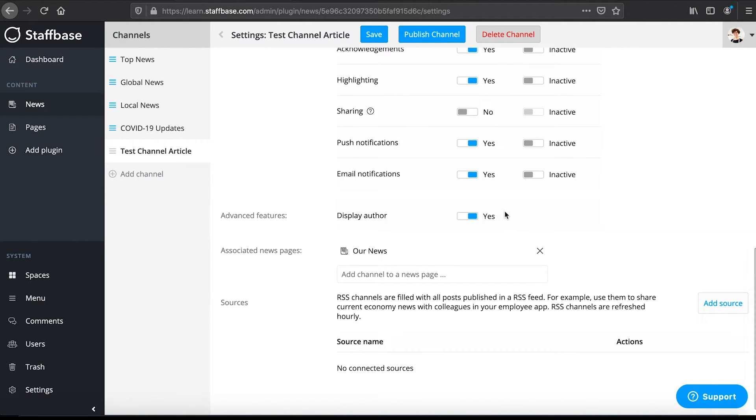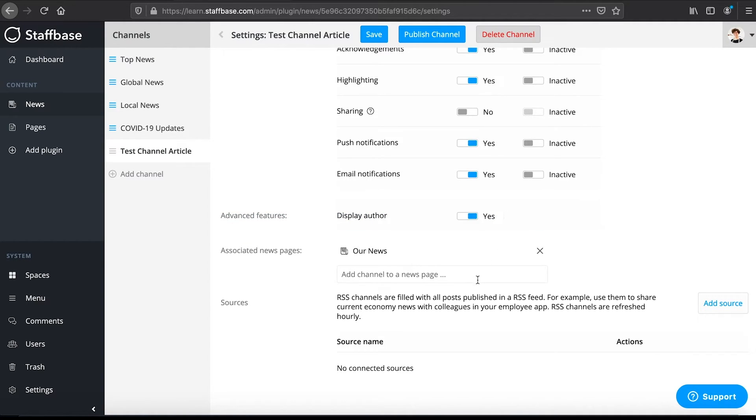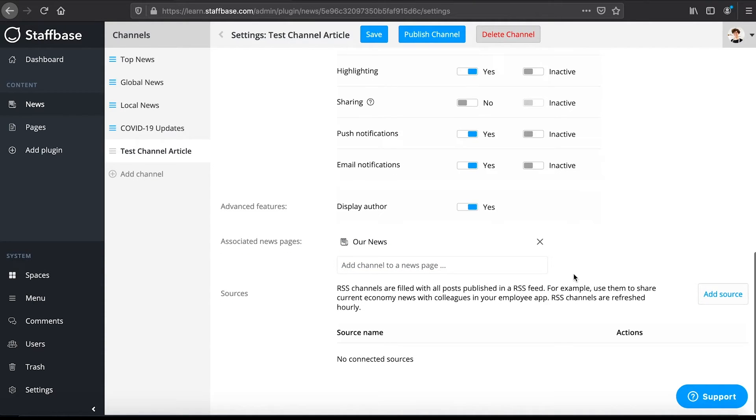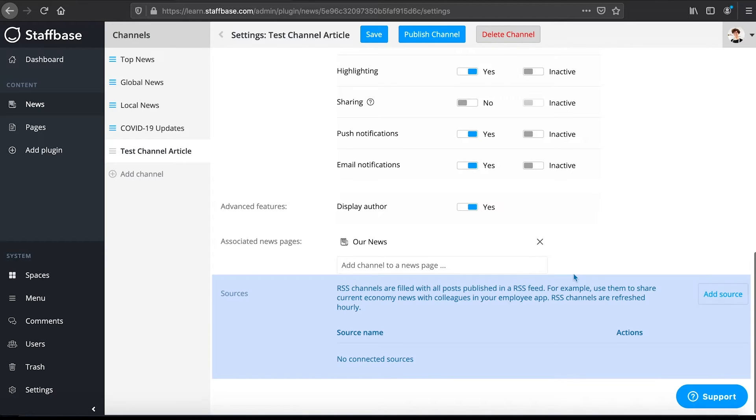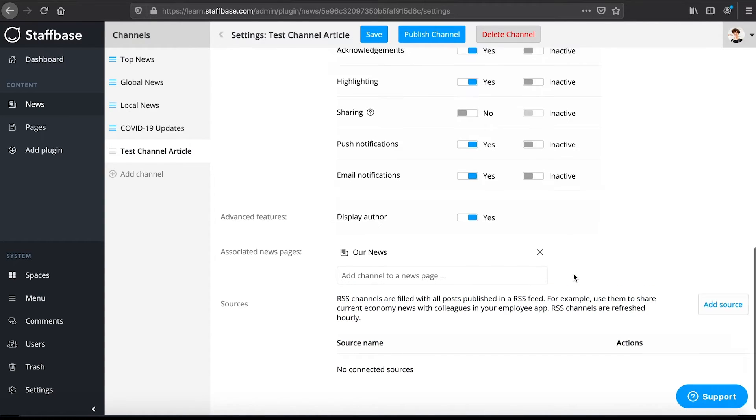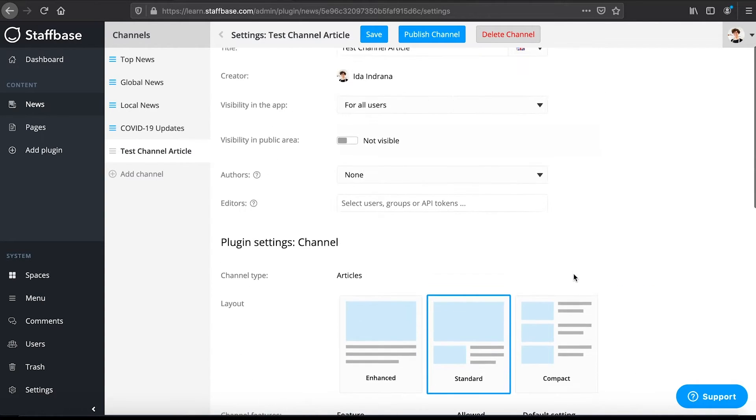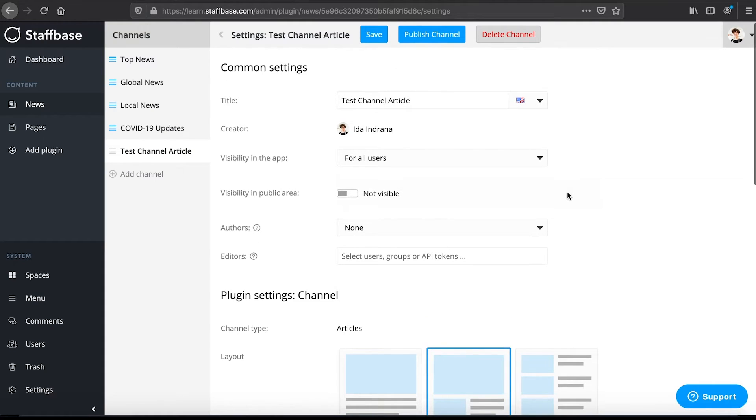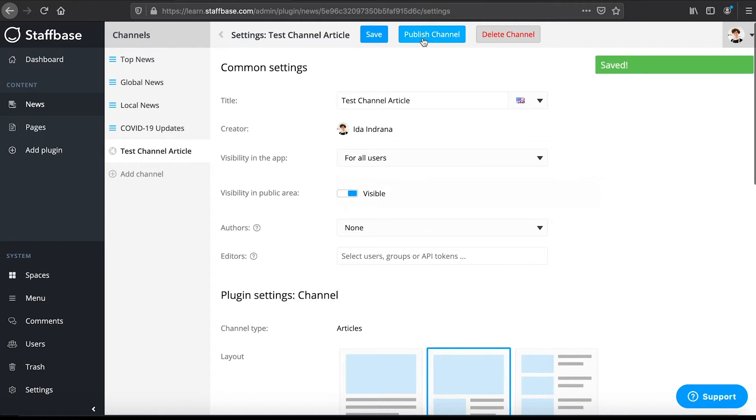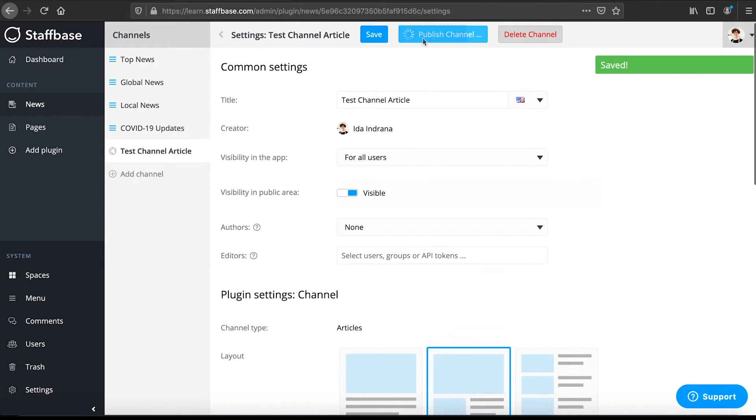In settings you can also enable or disable author information and select an associated news page for your channel. We select the channel Our News. Under sources you can connect an RSS channel. Here at the top you can save your changes, publish your channel or delete it.